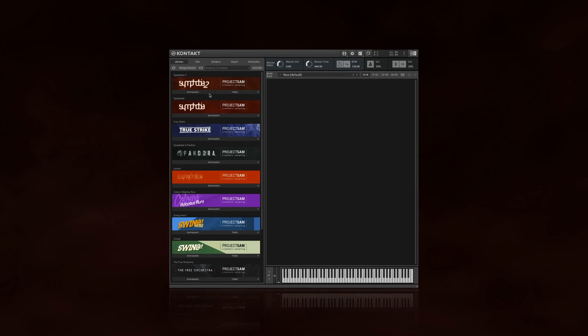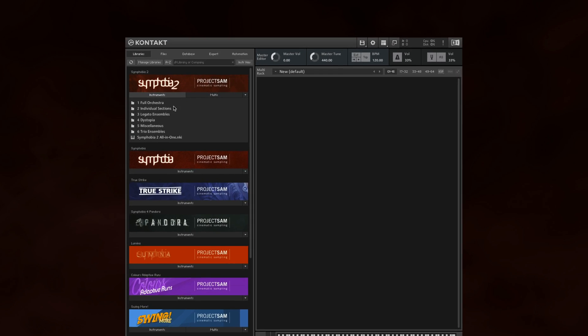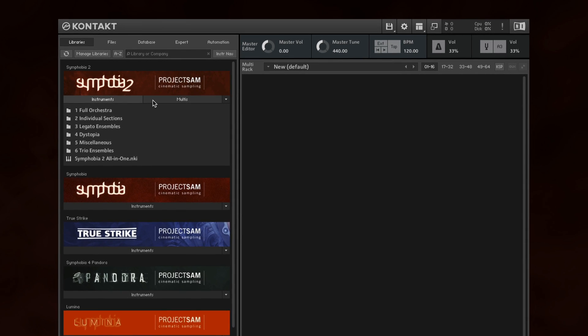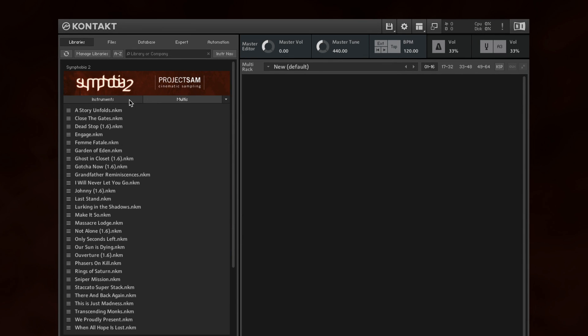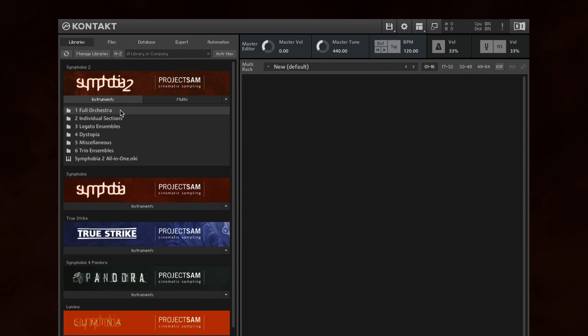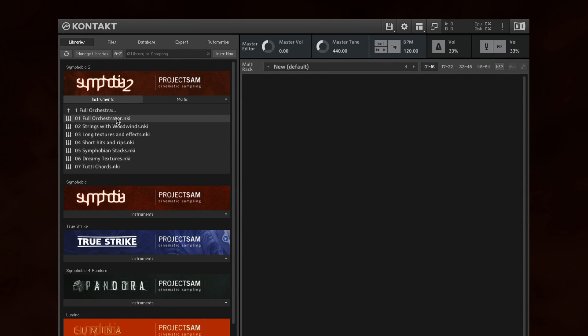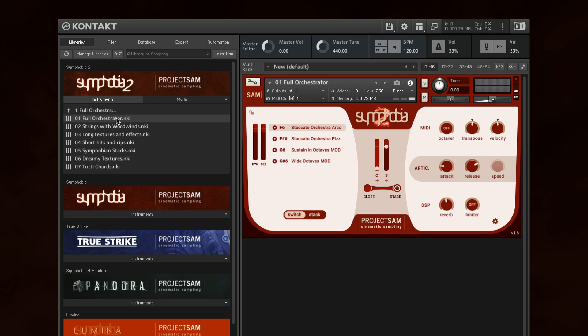First of all, updating does not delete the old versions of the instruments and multis. You can still access these and load them up without any problems. However,